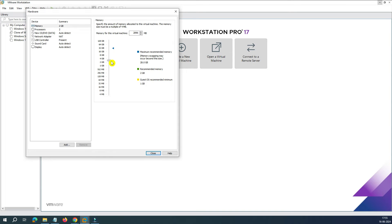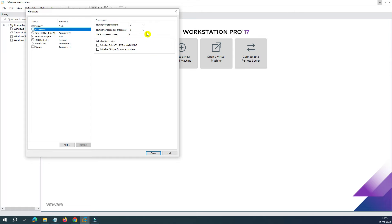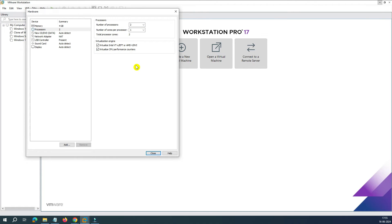First, increase the RAM to 4 GB. For the processor, you can increase it to 4 cores or keep it at 2 — both work. Under the virtualization engine, enabling this option gives a significant performance improvement on your virtual machine. However, if it's not supported, you'll need to go into BIOS first, enable virtualization, come back, and then select this option. If BIOS virtualization is not enabled, it will throw an error.